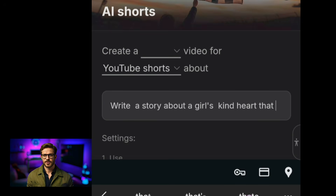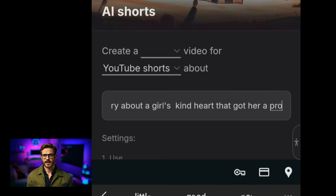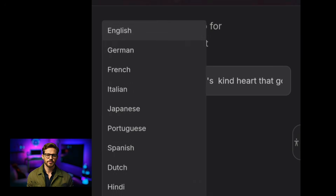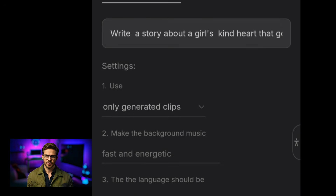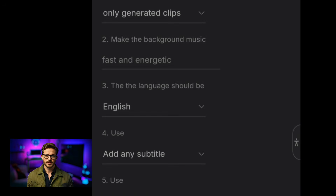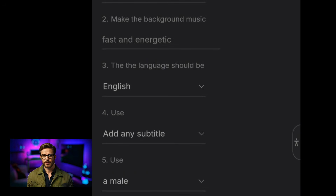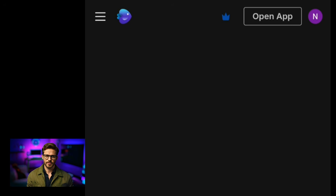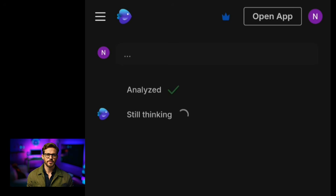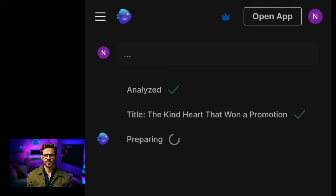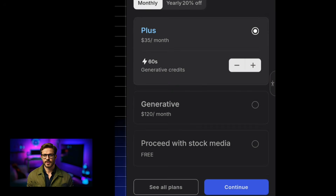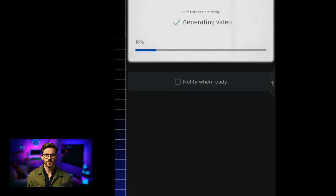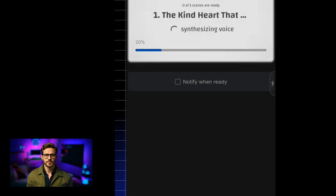I'm going to tell it to write a story of a girl's kind heart that got her a promotion, and I will also choose from the variety of features like the voiceover, aspect ratio, and style — then watch InVideo do the magic. This will take a couple of minutes to process, so just grab a cup of coffee and wait. After a few minutes we are now free to export and save this video. Here is the result.